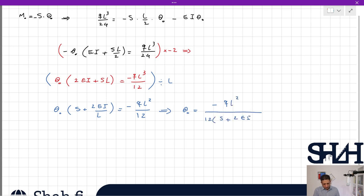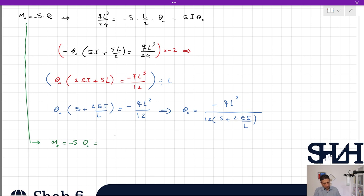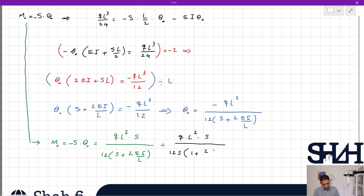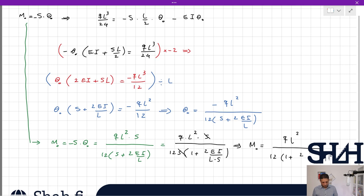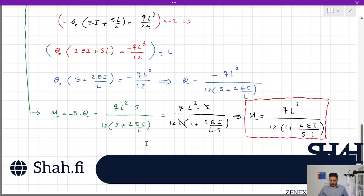Since M0 = −S·θ0, we get: M0 = qL²·S / [12·(S + 2EI/L)]. Factoring S from the denominator: M0 = qL²·S / [12·S·(1 + 2EI/(S·L))]. Finally: M0 = qL² / [12·(1 + 2EI/(S·L))]. This is the equation for the moment taken by a semi-rigid connection, expressed as a function of load q, beam length L, elastic modulus E, moment of inertia I, and rotational stiffness S.